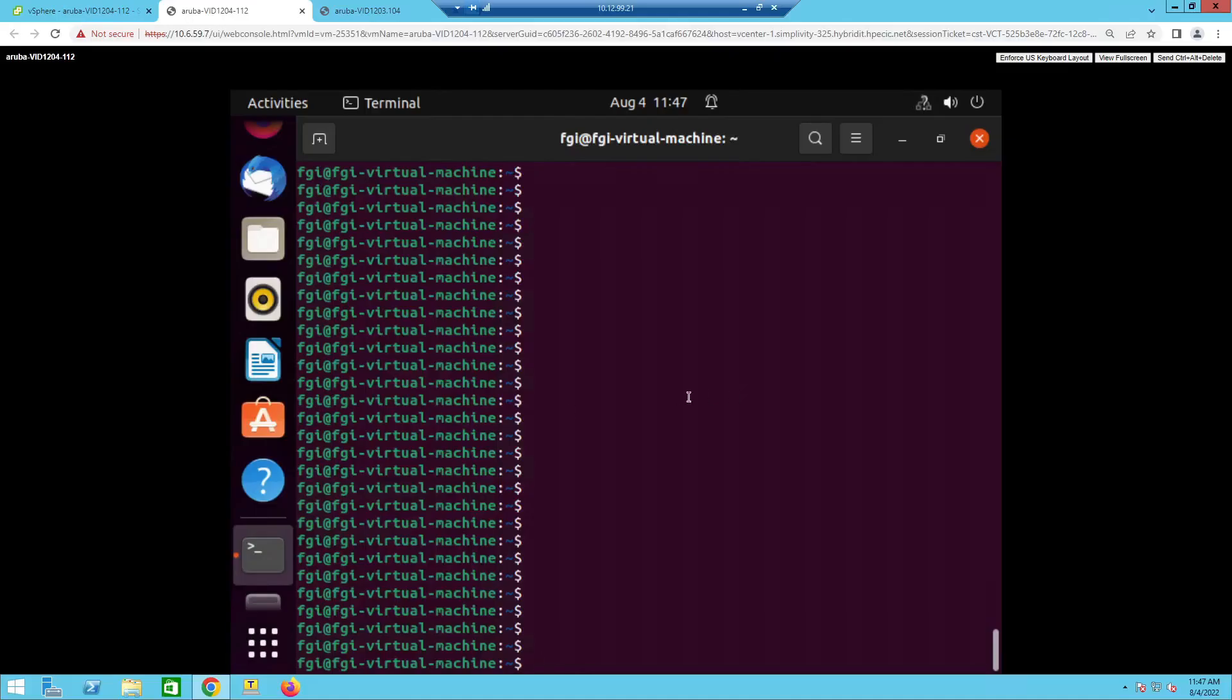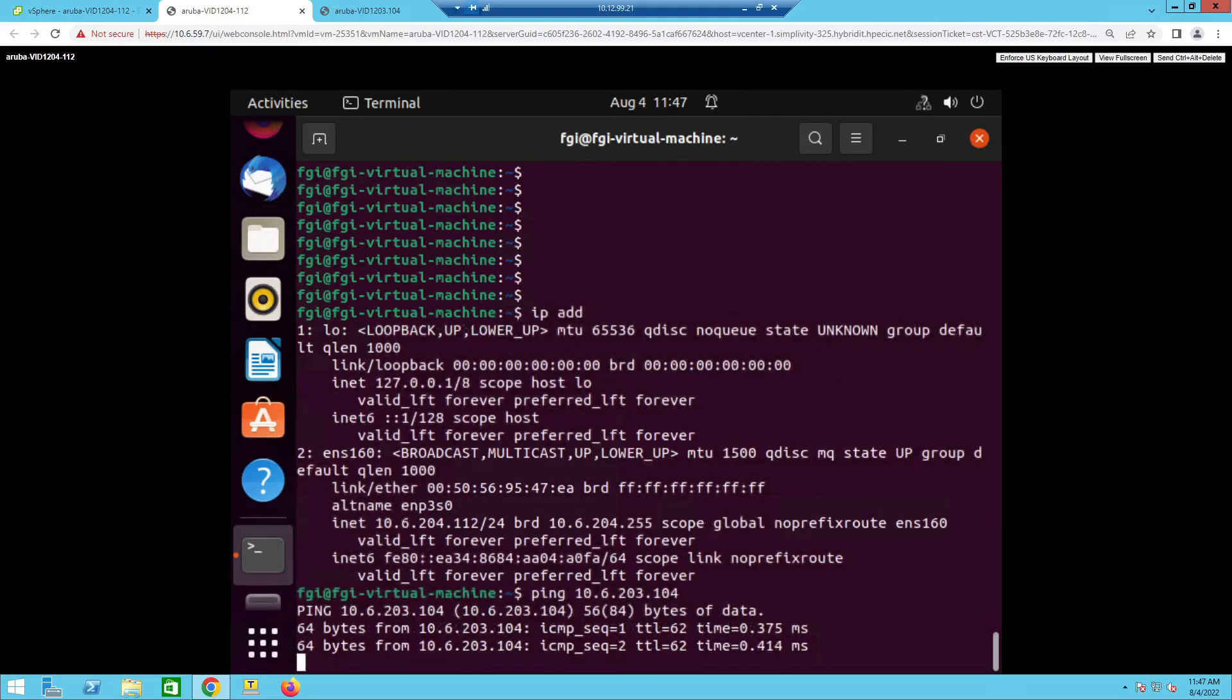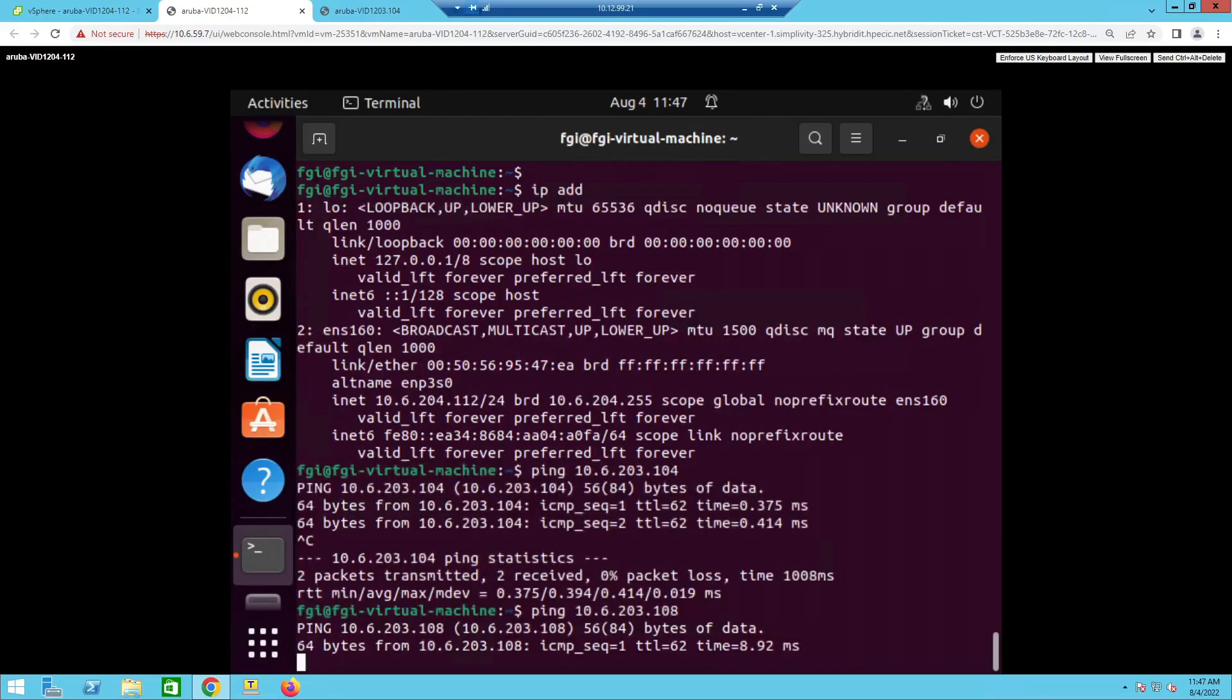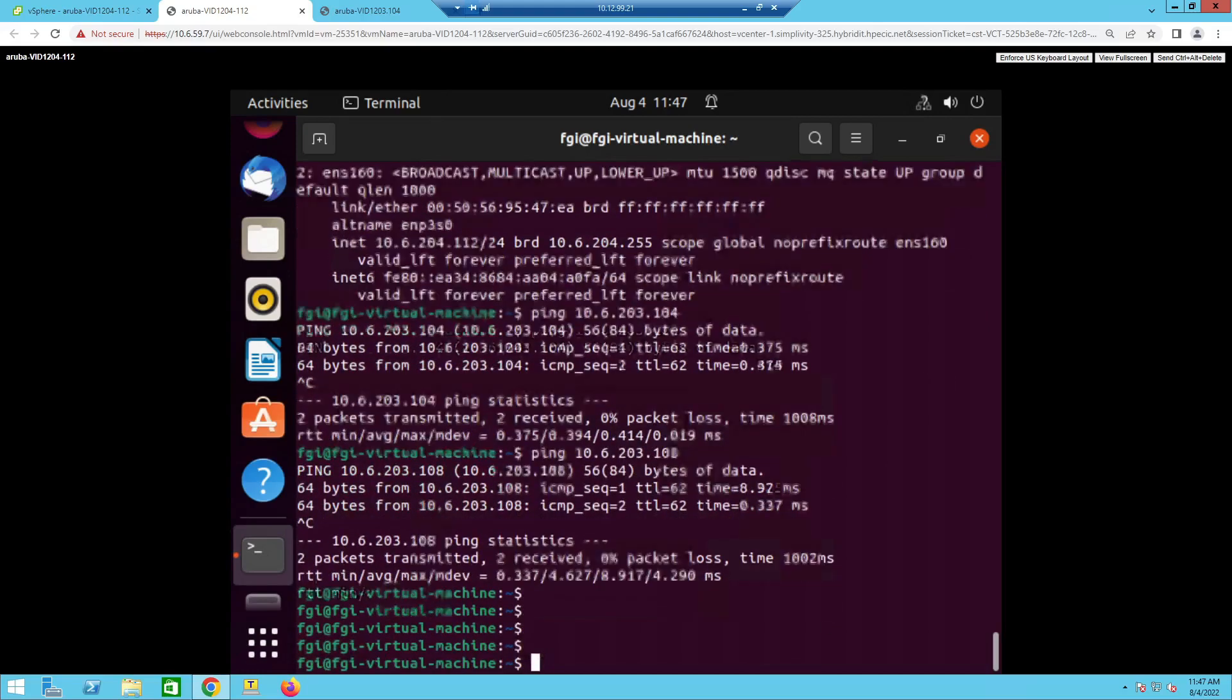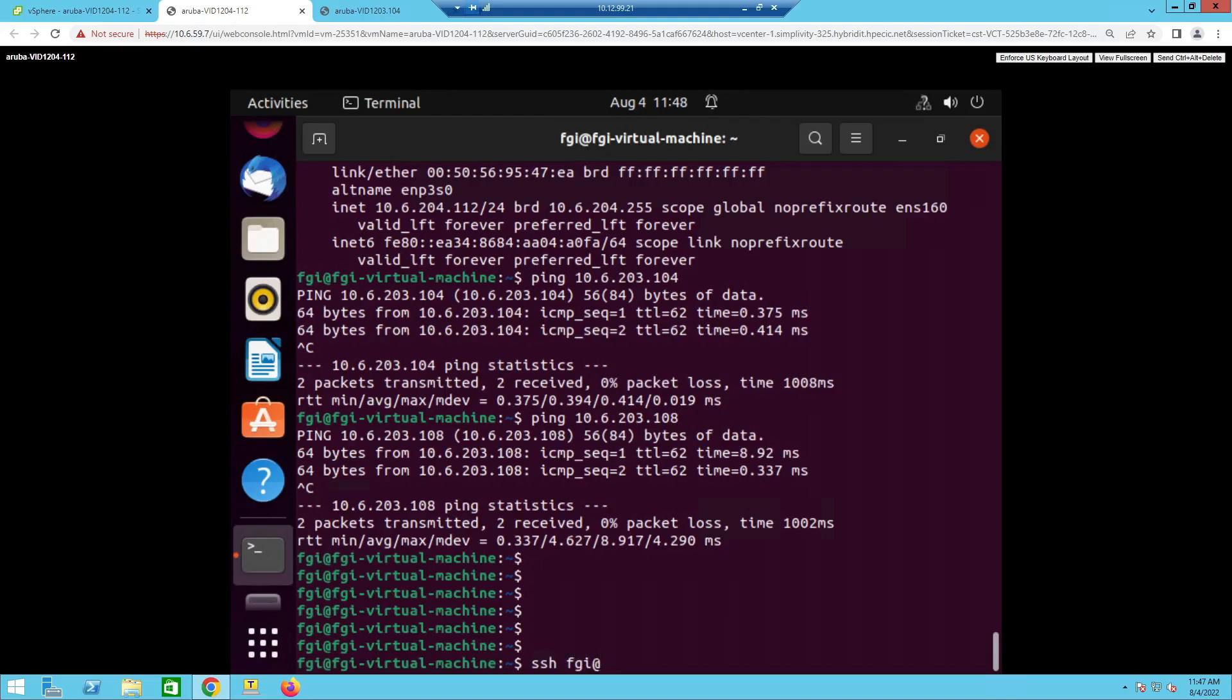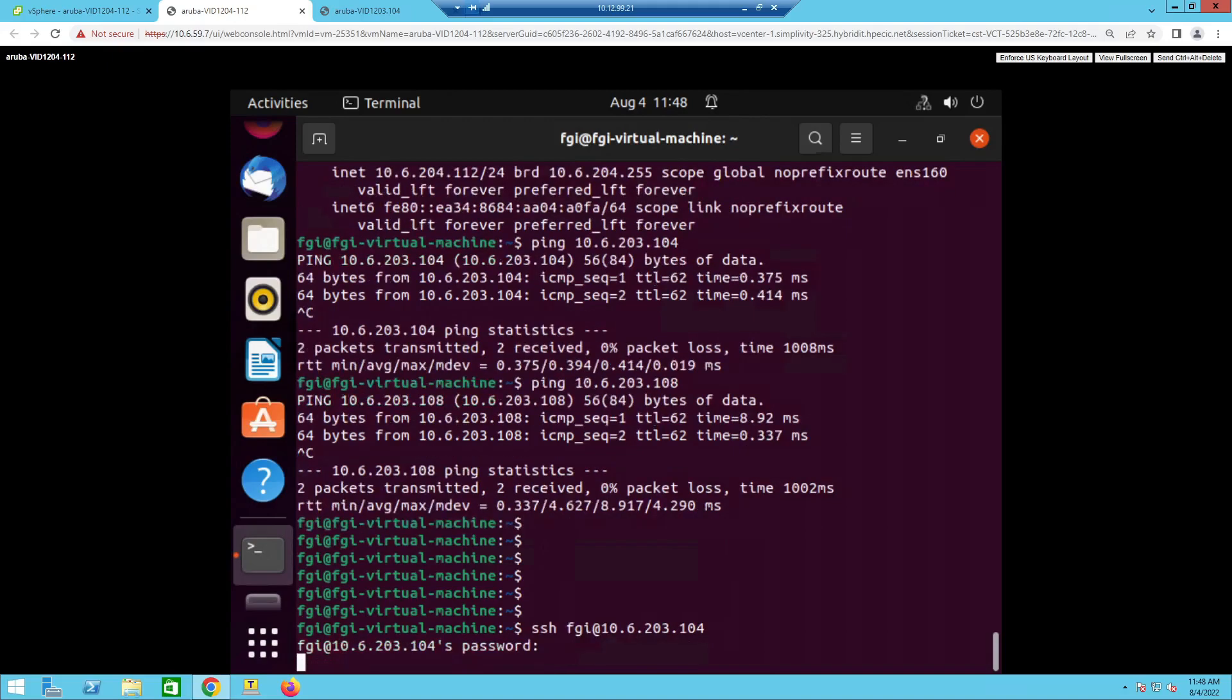Let's see if we can reach the 203 network from the 1204 host. Let's check out the IP address again, 10.6.204.112. We can reach one of the 203 hosts, so it's either 104 or 108. The 104 is working. 108 is working too. And let's see if I can SSH into one of the other hosts. And you can see I can actually SSH into the box.